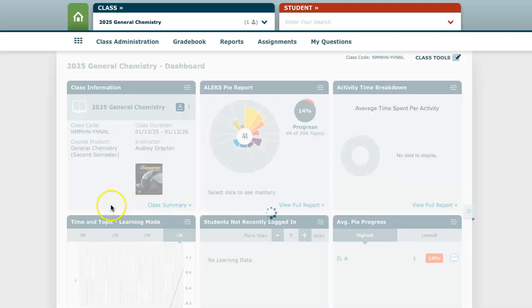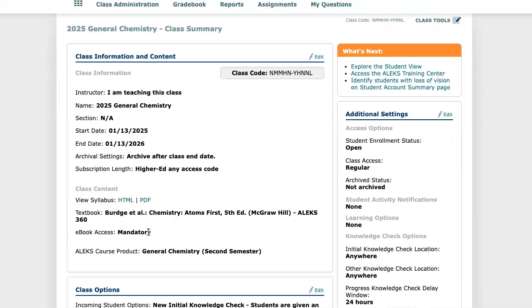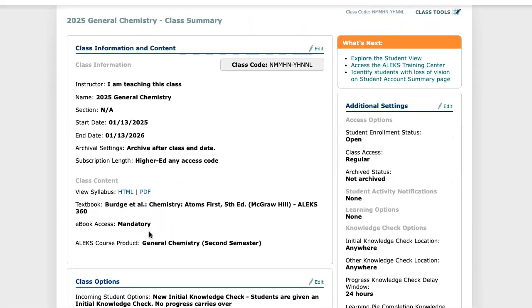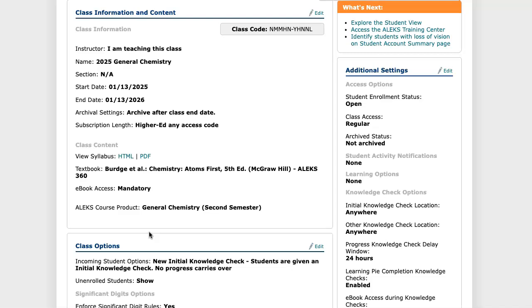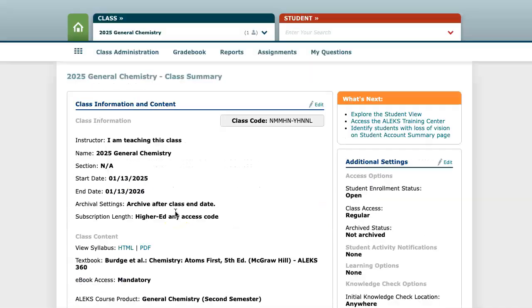Editing the first box on the class summary page will be where you can change the name and dates of the course. There are many settings and details on this class summary page and you may want to take a look through this page to ensure it meets your needs.